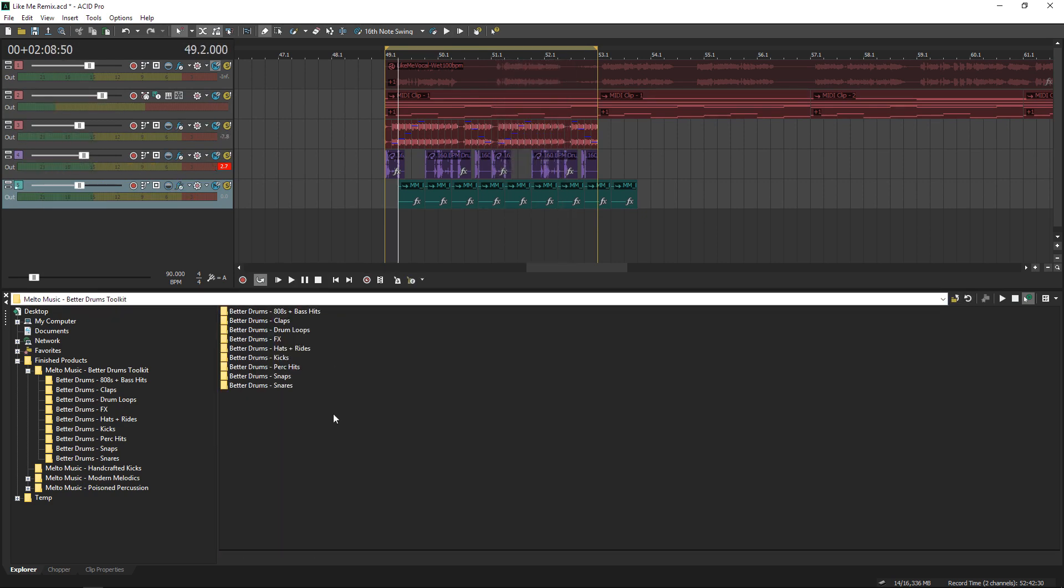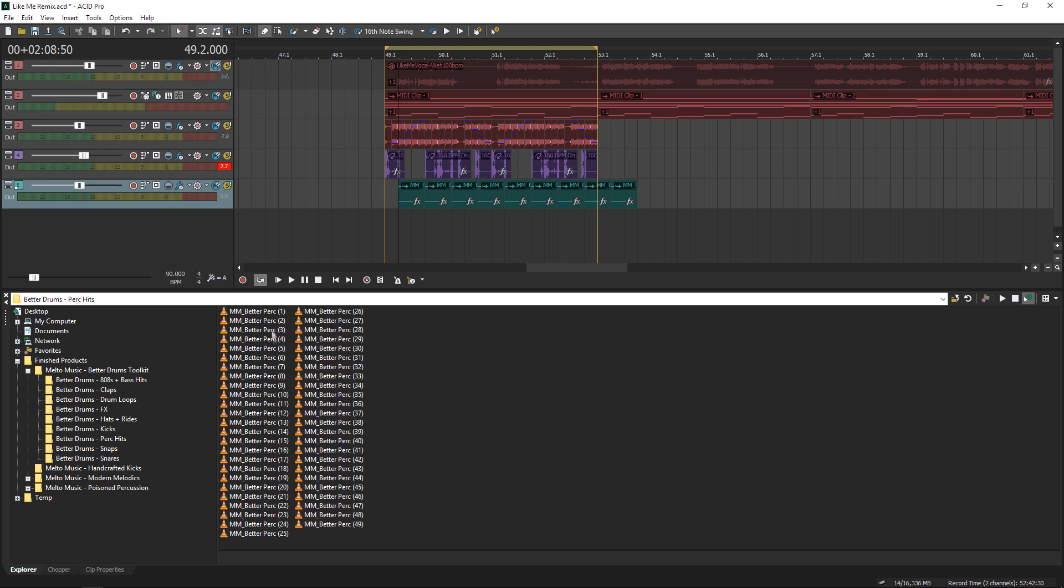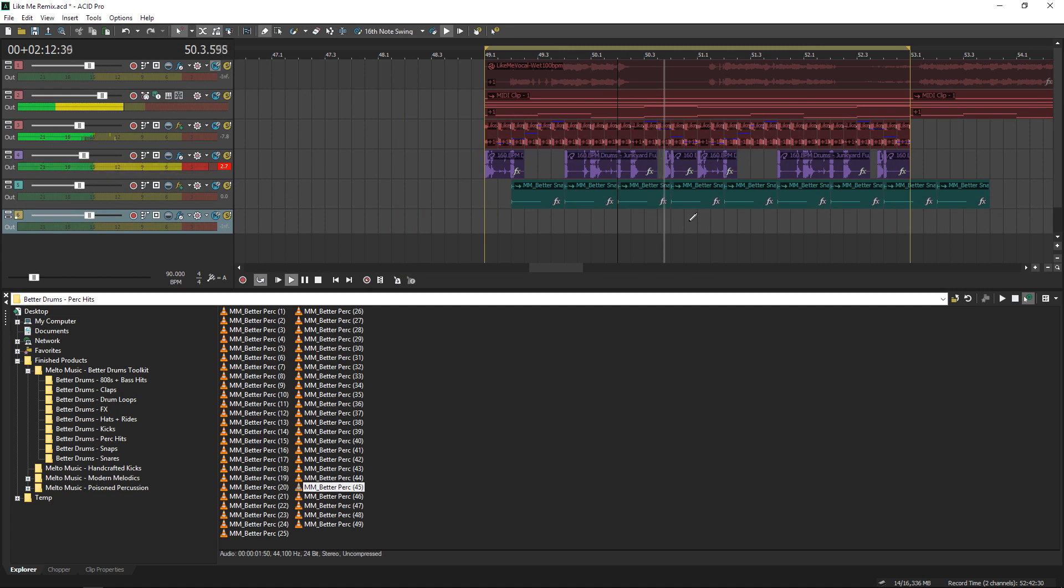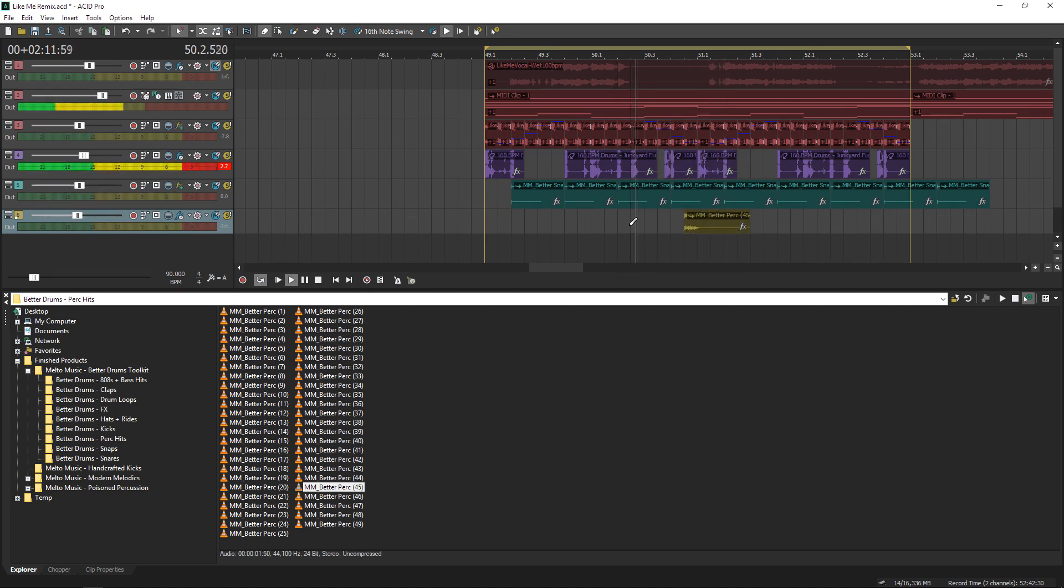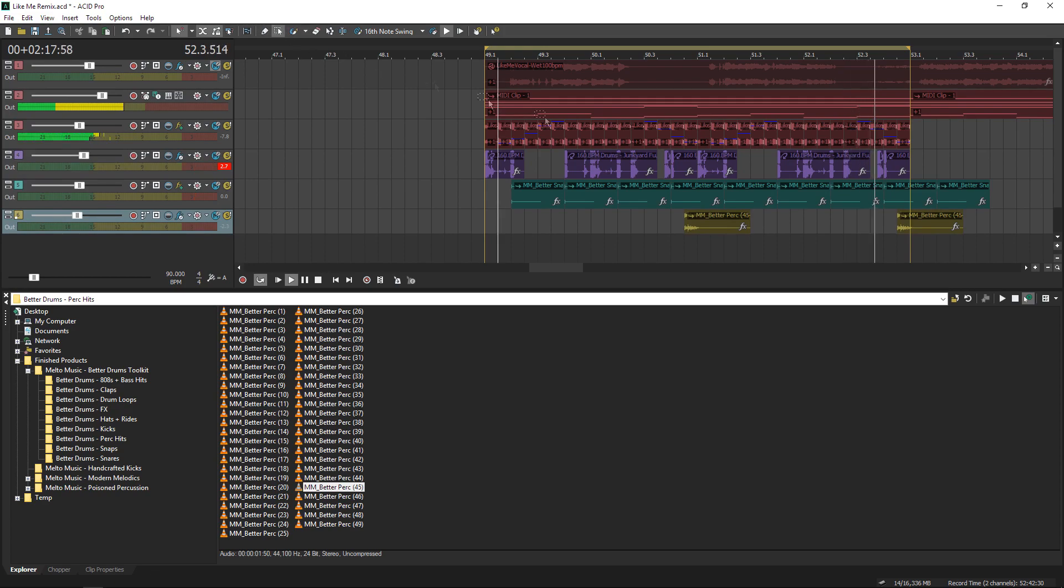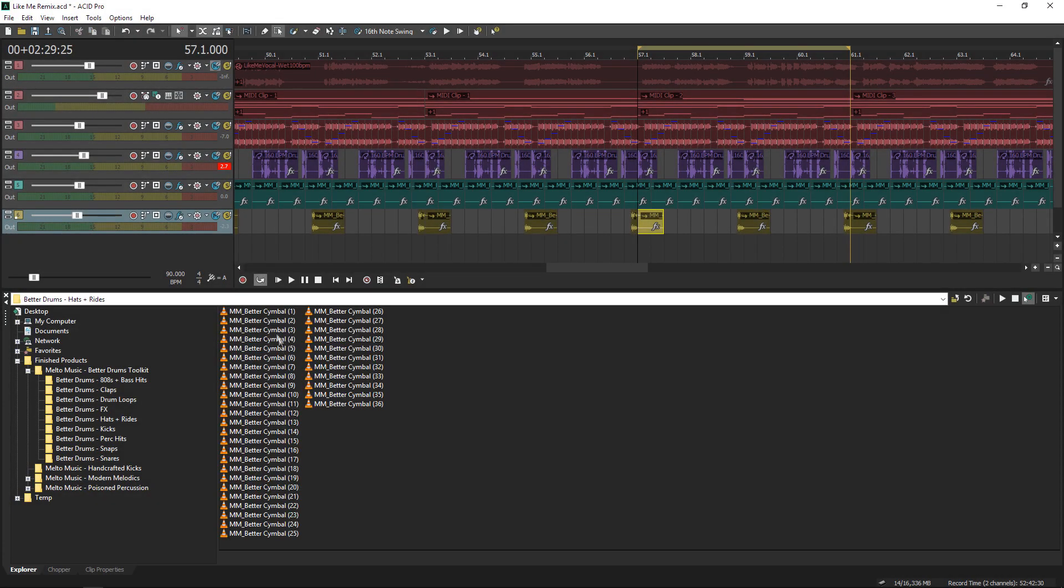We can put another miscellaneous percussive element at the end. I think it would also be cool if we had some fast, consistent hi-hats going as well.